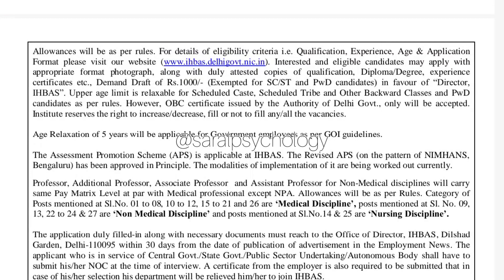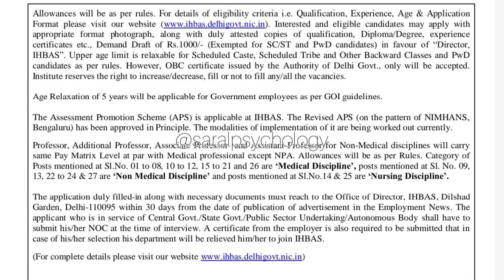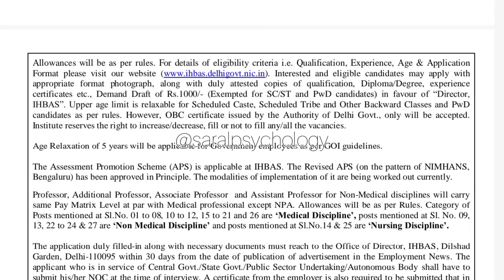I will tell you how to download the application form. You will need to send a demand draft of 1,000 rupees, which is exempted for SC/ST and PWD candidates. You will fill in the application form, and I will tell you where to find the PDF on the site.